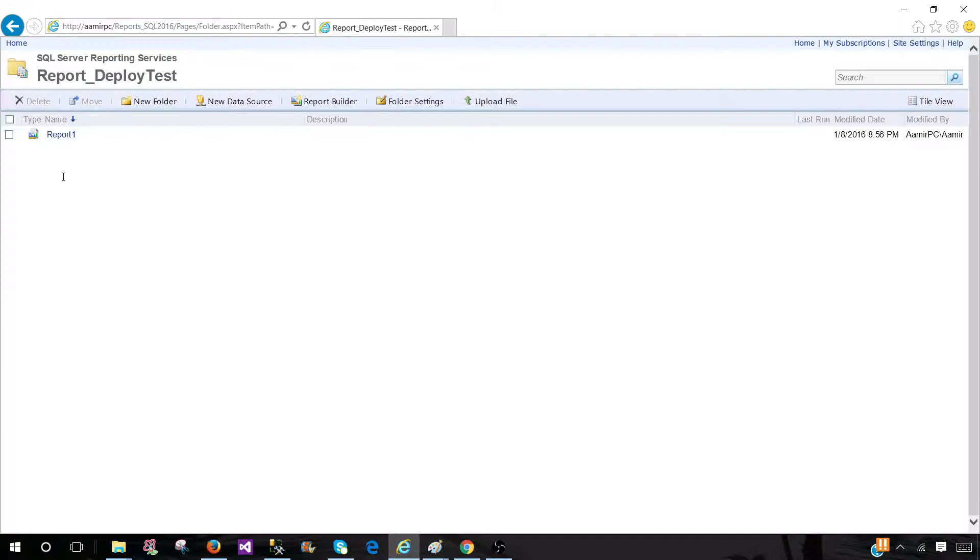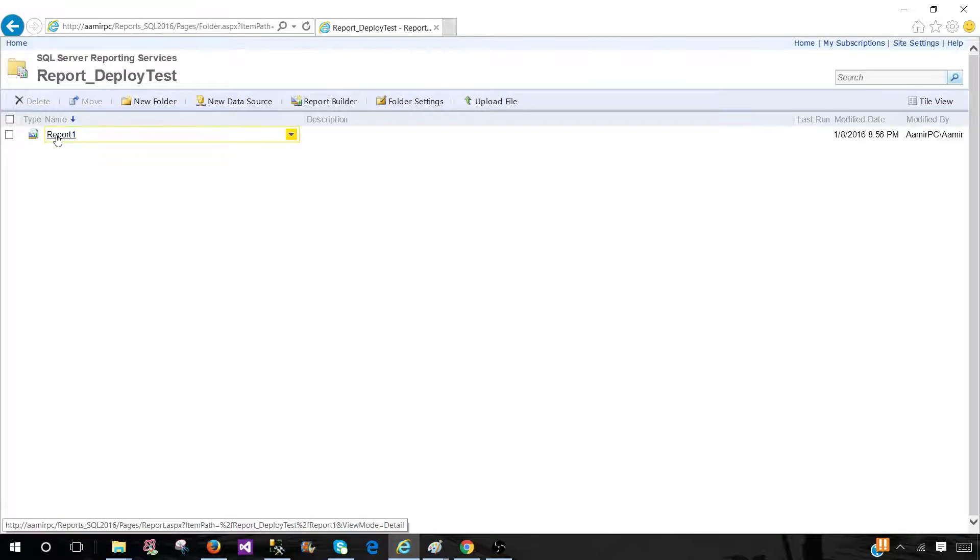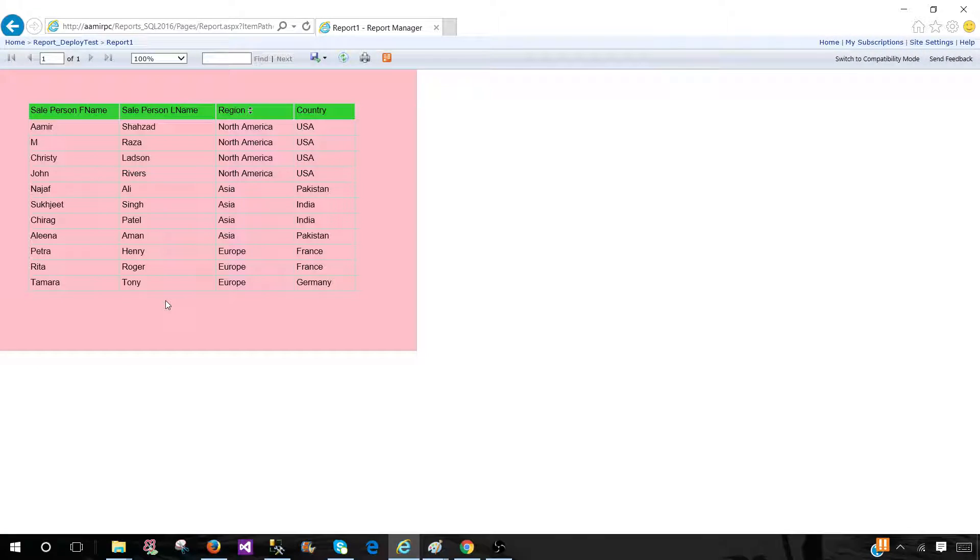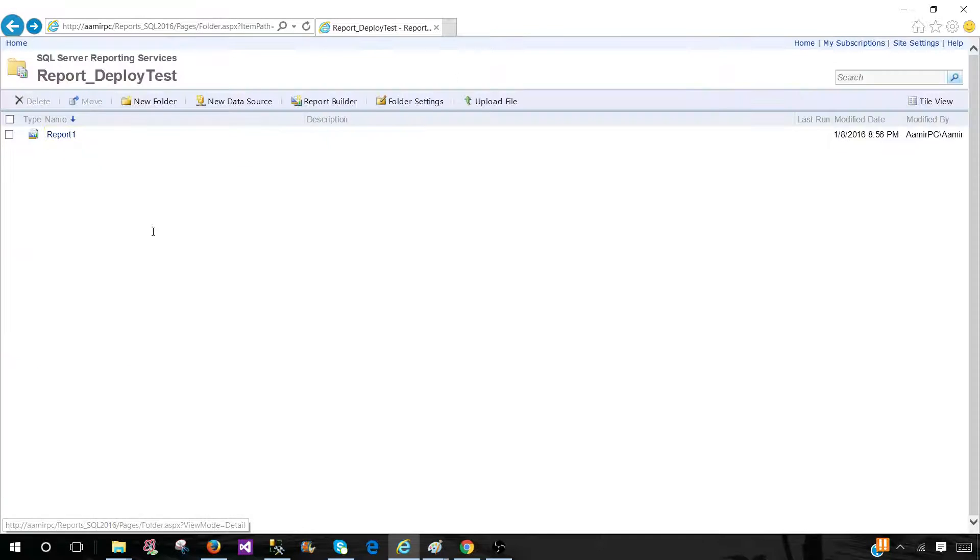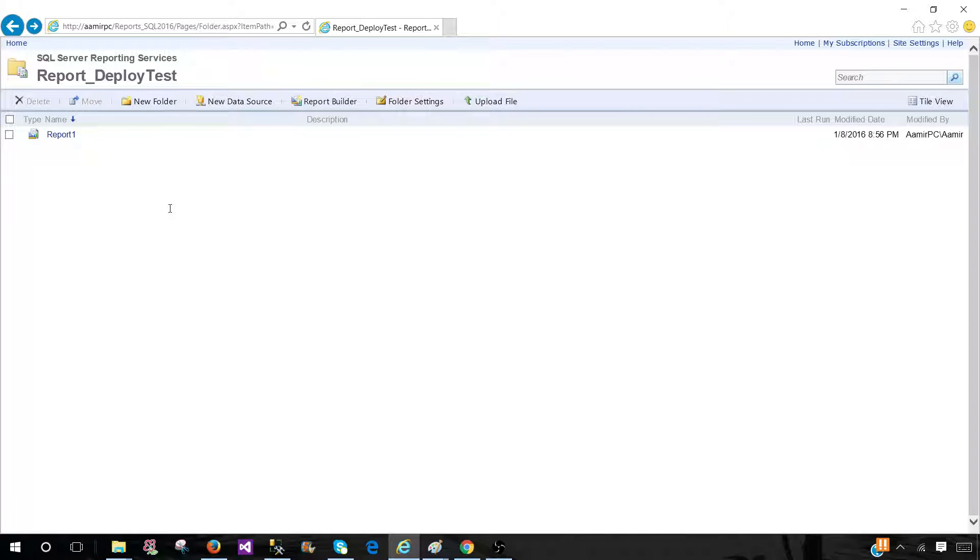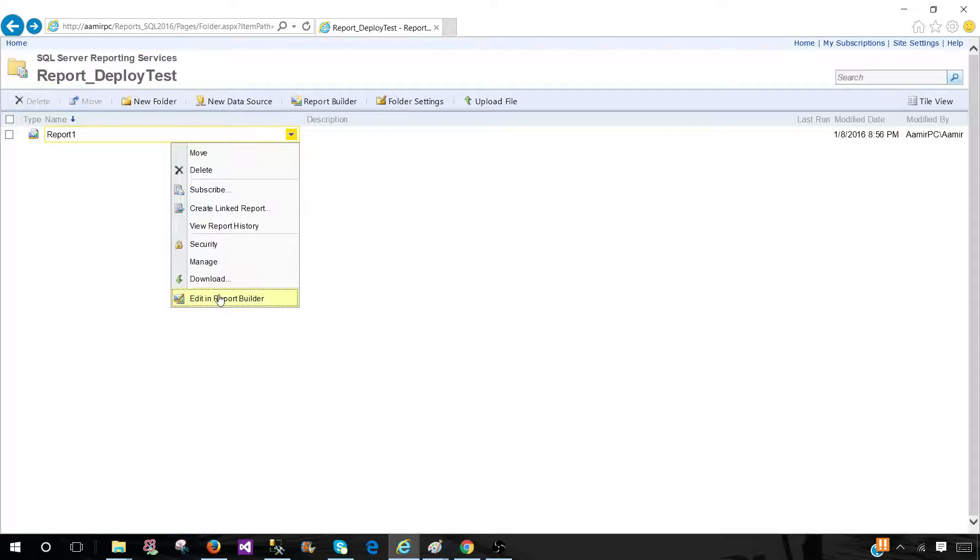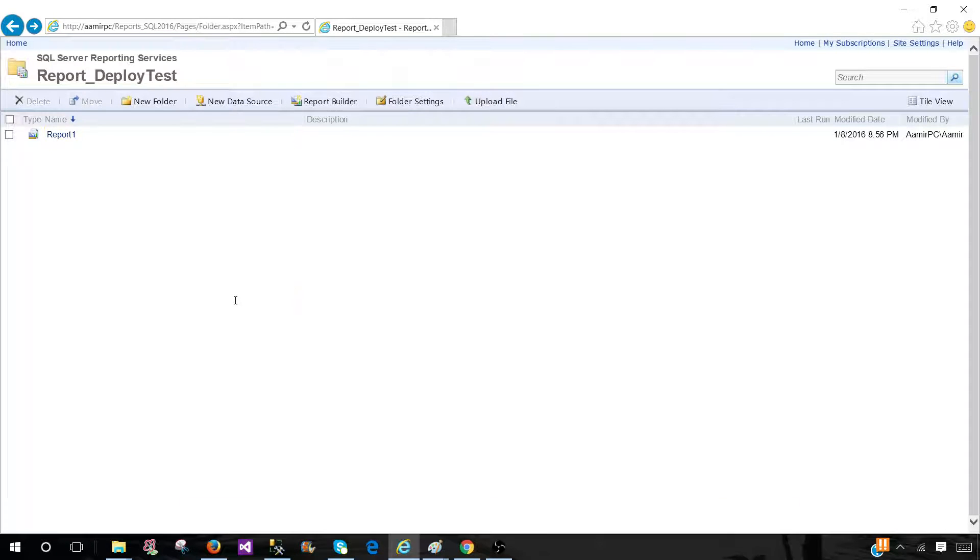One scenario is when you have deployed the report to the SSRS server or report server and there is no copy saved on local folder or team foundation server or version control software. The only option you have at that point is you will be going to the report and click in here and go to edit in report builder.